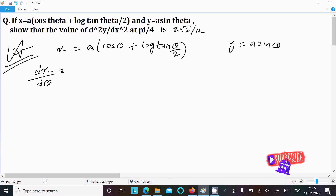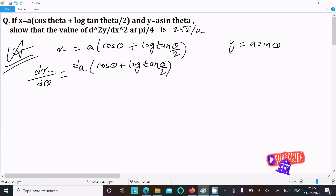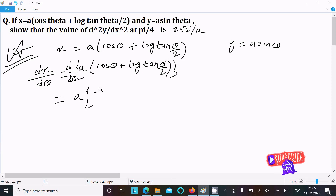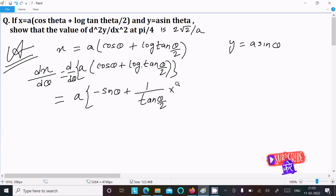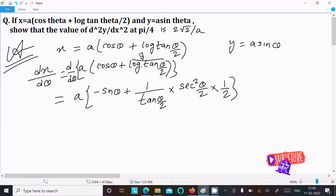Finding dx/dθ: a is the constant, so differentiating cosθ gives −sinθ. Then for log(tan(θ/2)), applying the log differentiation rule gives 1/tan(θ/2), and differentiating tan(θ/2) gives sec²(θ/2) multiplied by 1/2. So there are three steps to follow: first log, then tan, then θ/2.